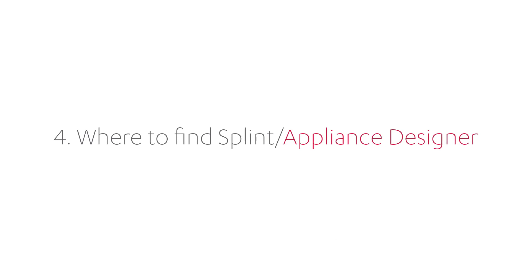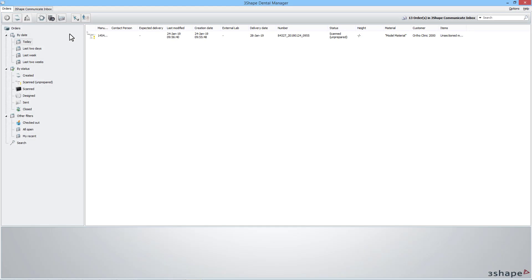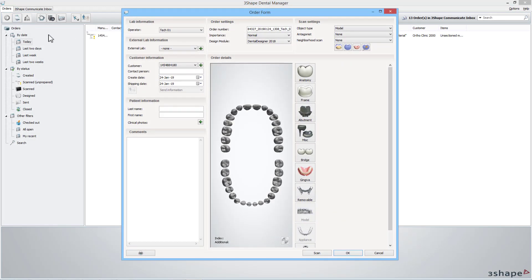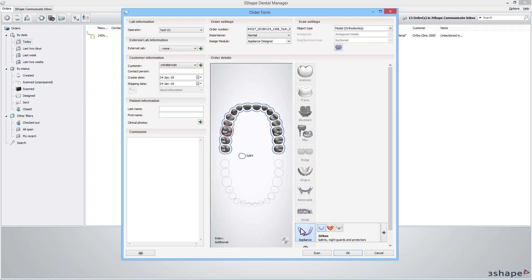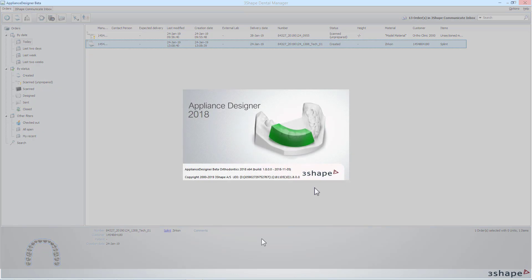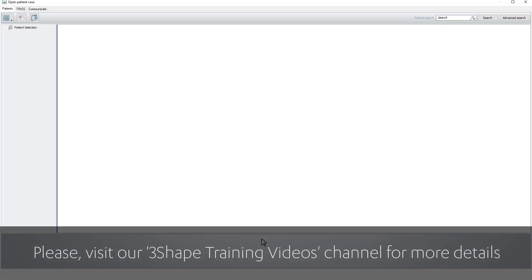Appliance Designer is still available to design splints or other orthodontic appliances. To use it, one has to create a splint case in Dental System in the normal way. This will start the Appliance Designer. To learn more about this, please see our other videos on Appliance Designer.